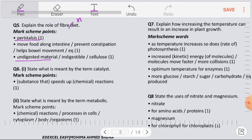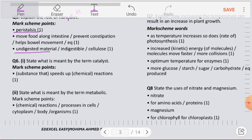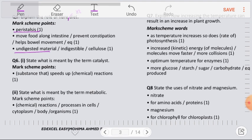Question number 6: State what is meant by the term catalyst. A catalyst is a substance that speeds up a chemical reaction without being itself changed at the end of the reaction. Part two — what is meant by the term metabolic? Metabolic means any chemical reaction occurring inside living cells or inside a living organism. Those chemical reactions are referred to as metabolic reactions, occurring inside cells, cytoplasm, body, or organism.